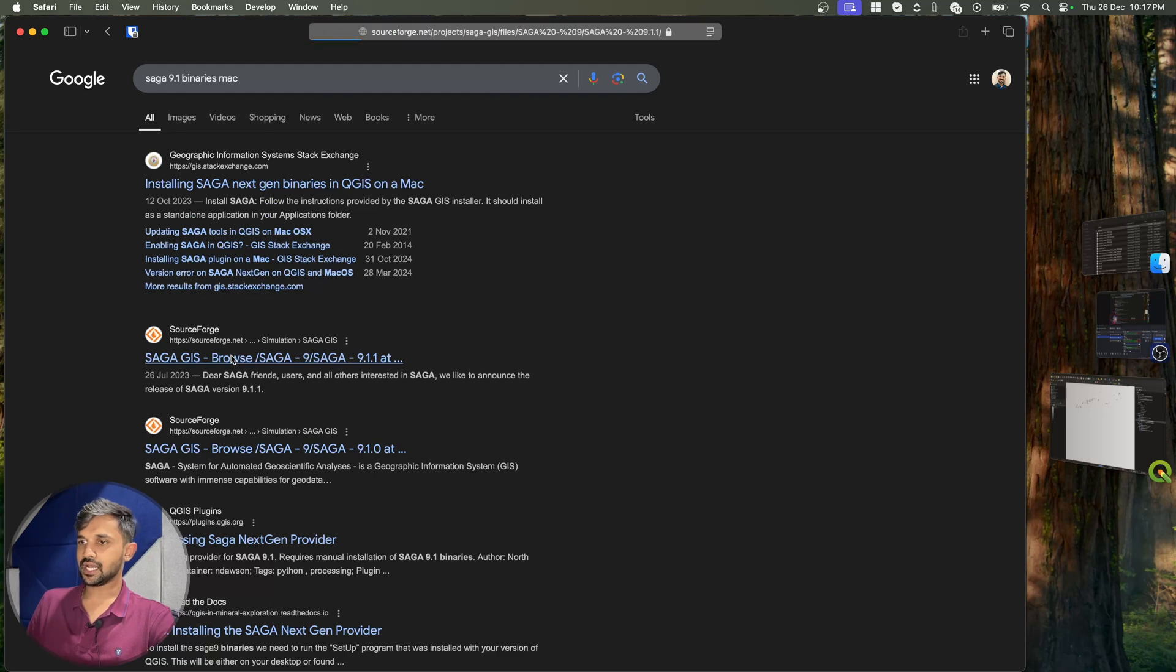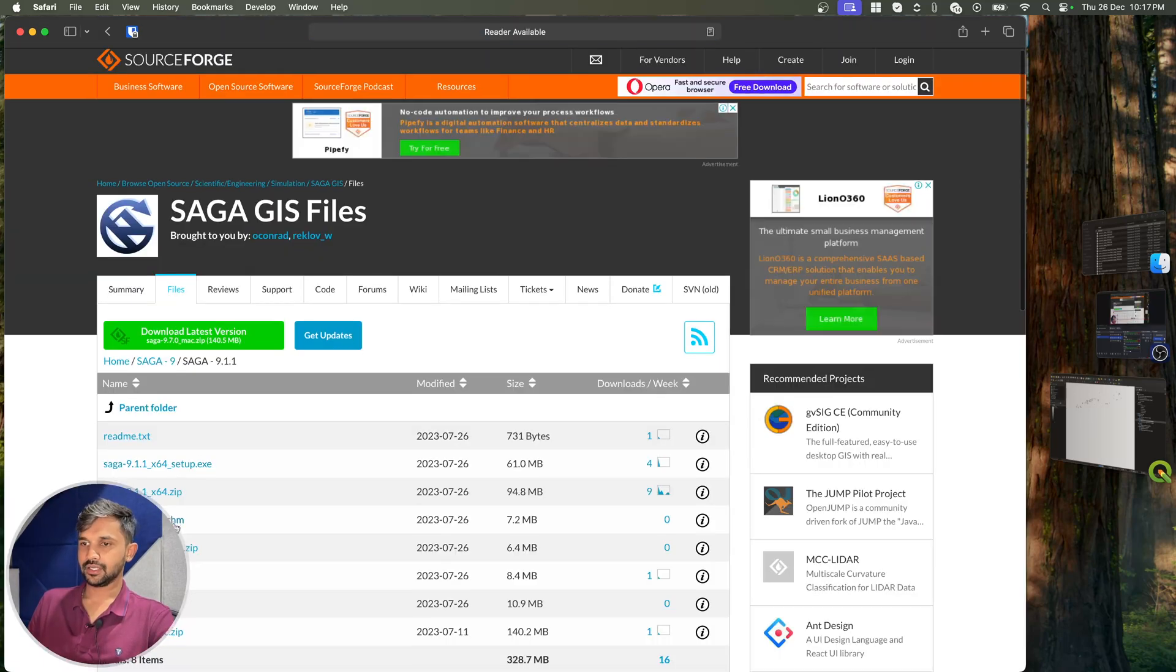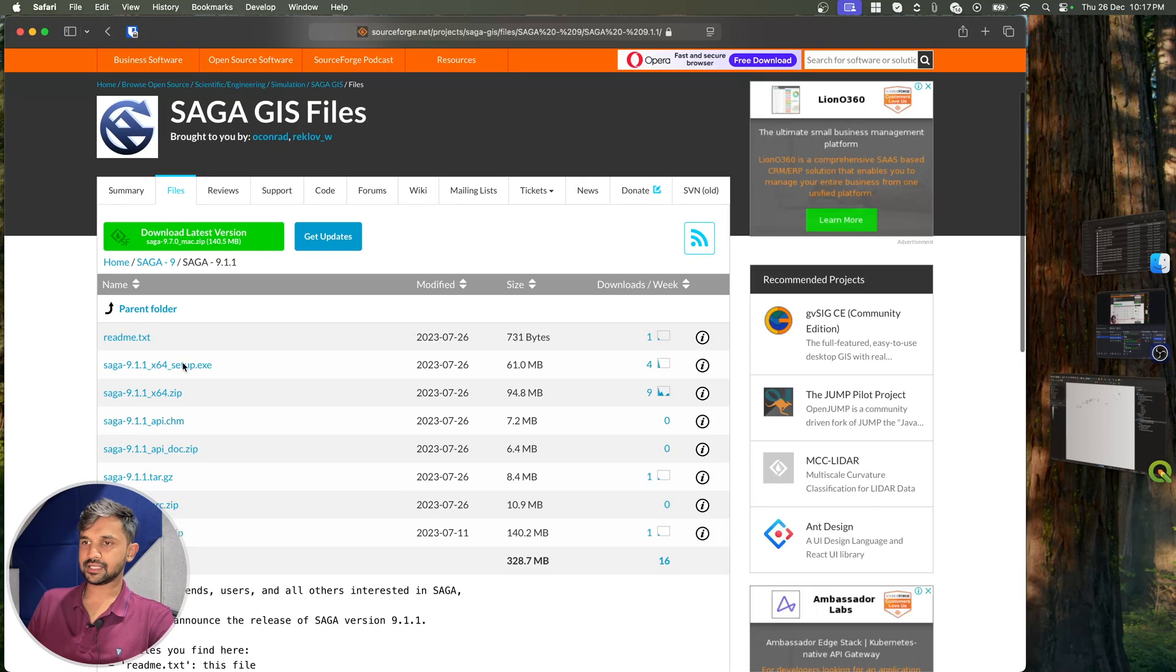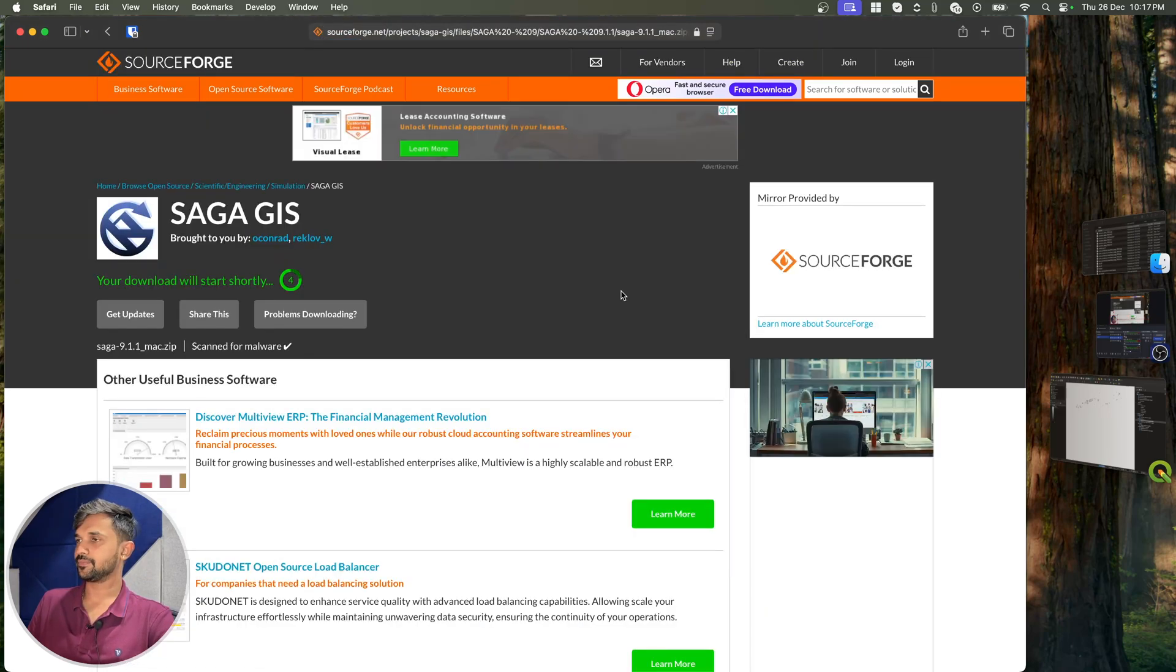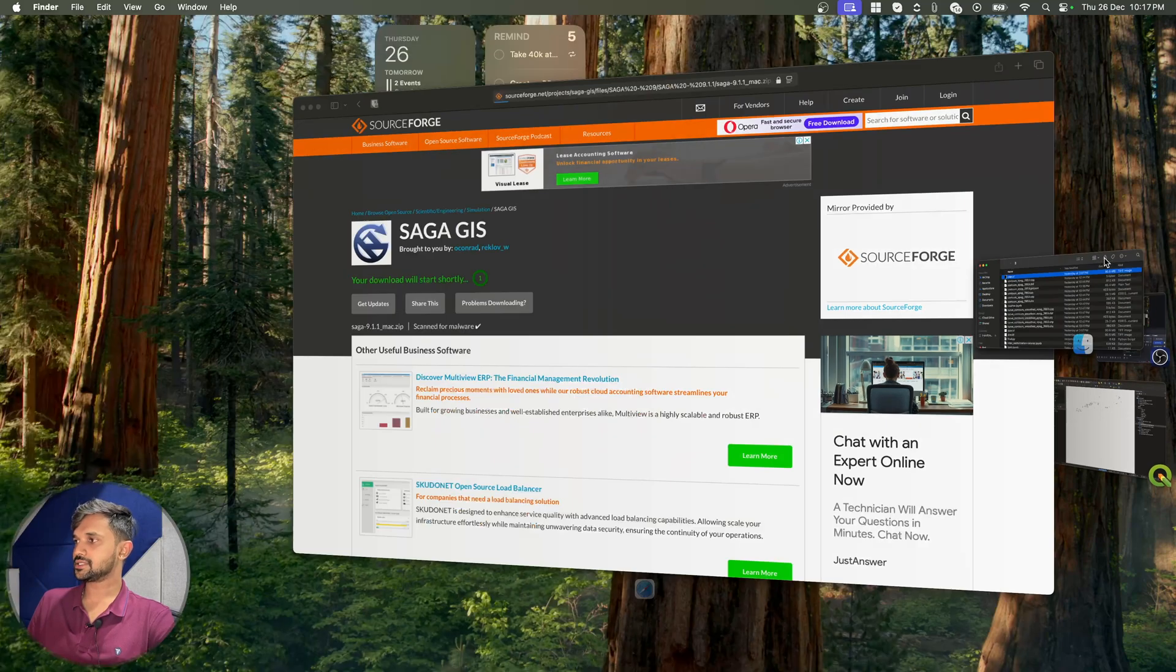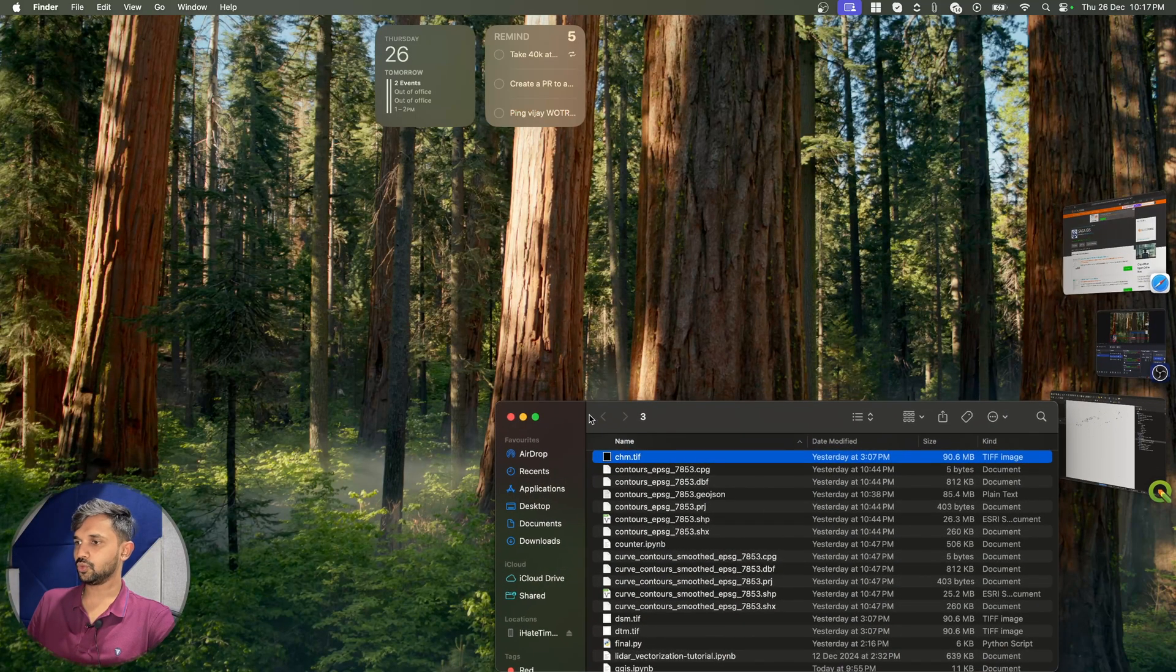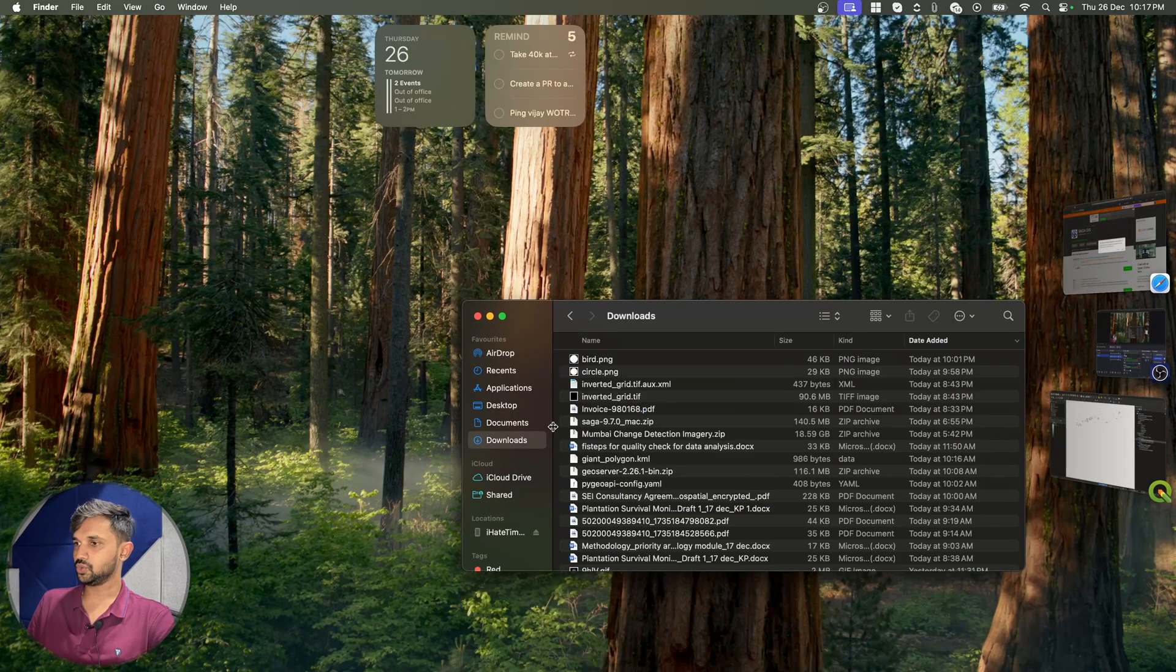So I will go to Saga and I will download it. In my case, I am okay with 9.1.1, so I will simply download this one. In my case, I have already downloaded this. So let me go to my downloads tab and show you.